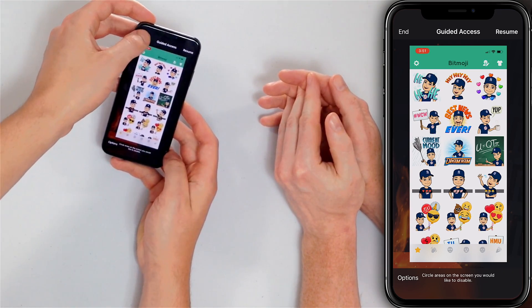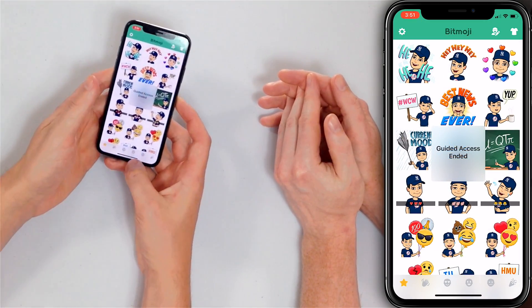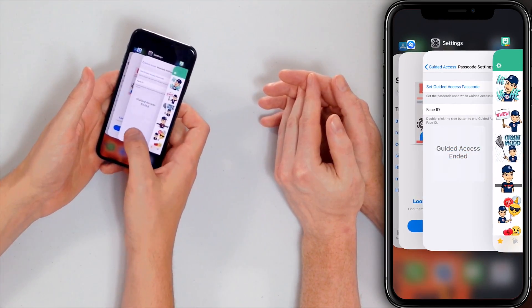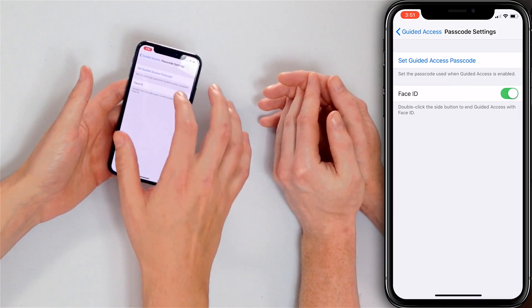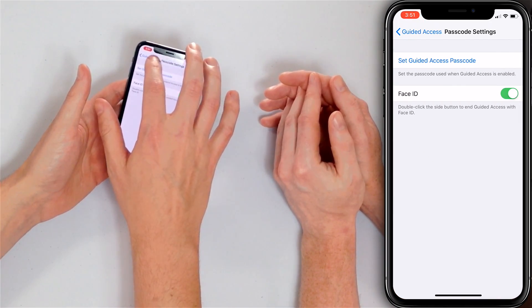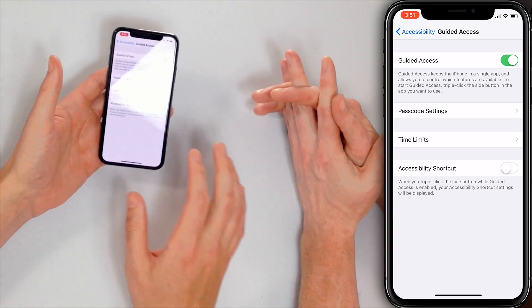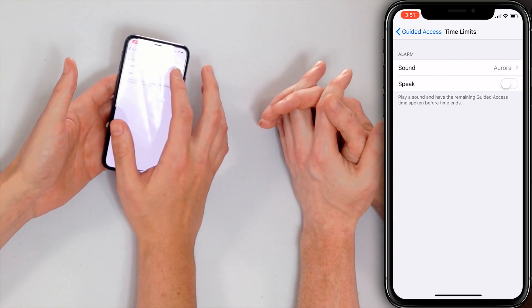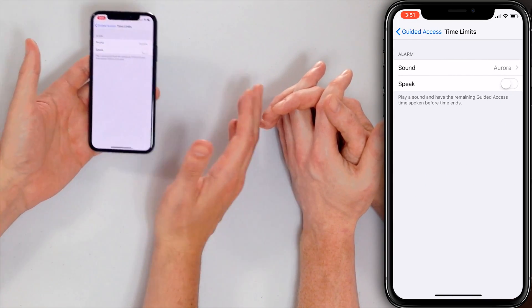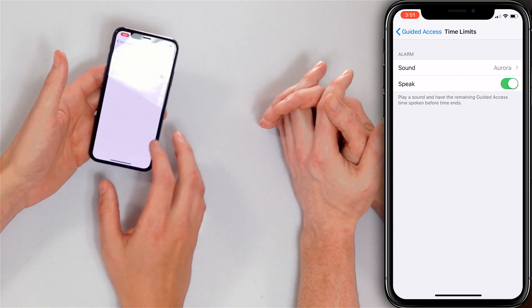But wait, there is more. Hit End to exit guided access — you can use your iPhone again. Let's go back to Guided Access. You've got more options: Time Limits. Maybe you want them to watch a 30-minute episode of something on Netflix and you don't want them to be able to leave that. You can set time limits, have a sound go off when the time expires, or have it spoken aloud.